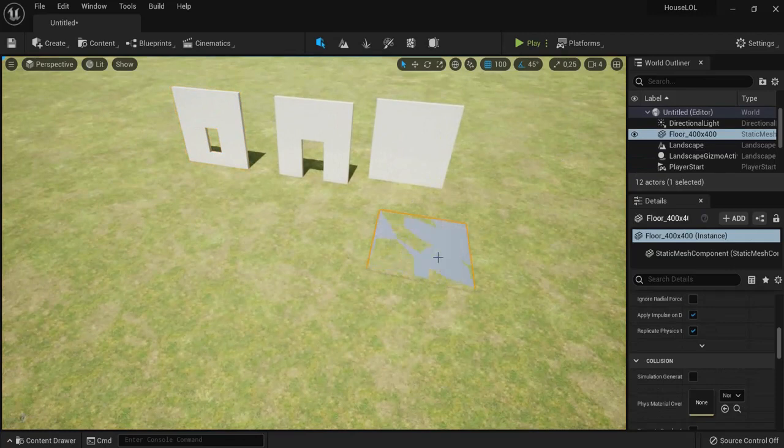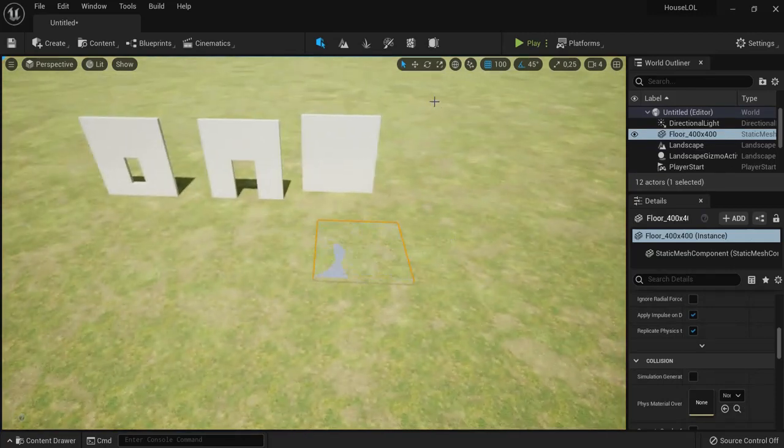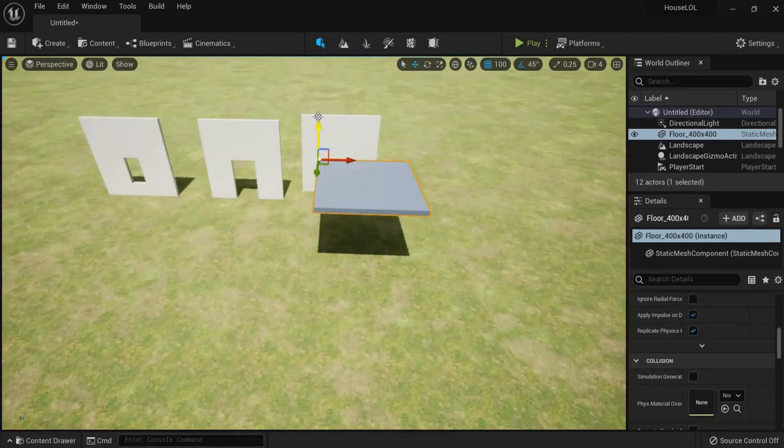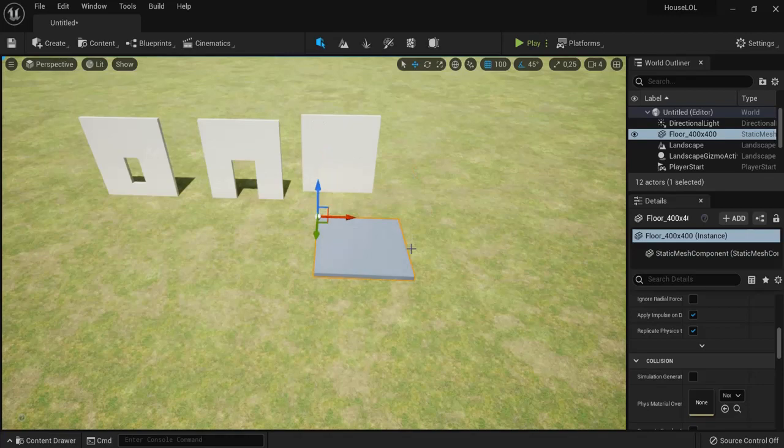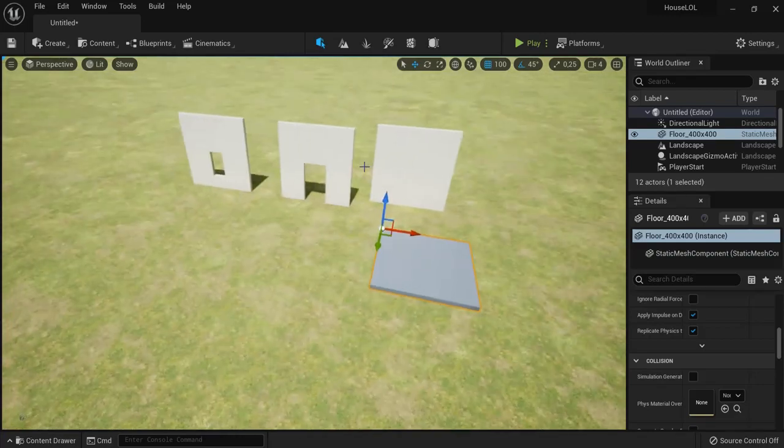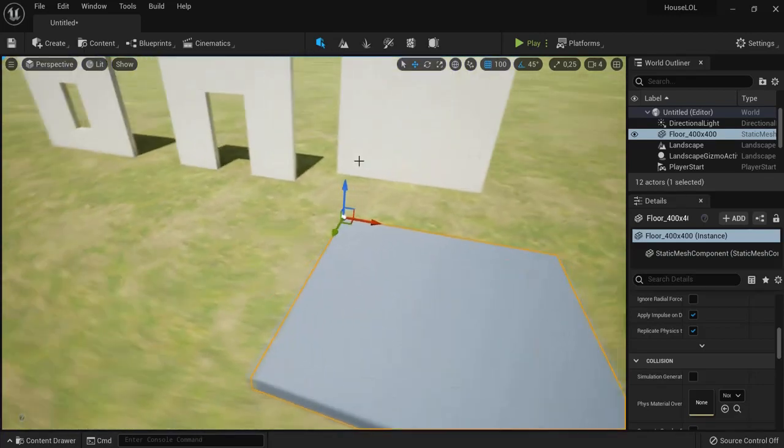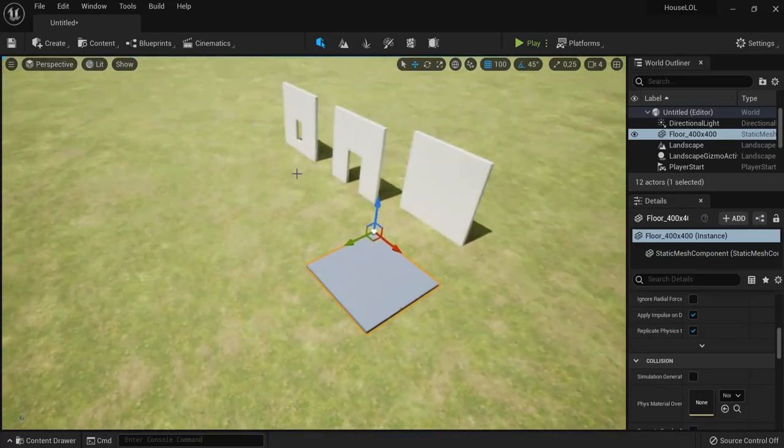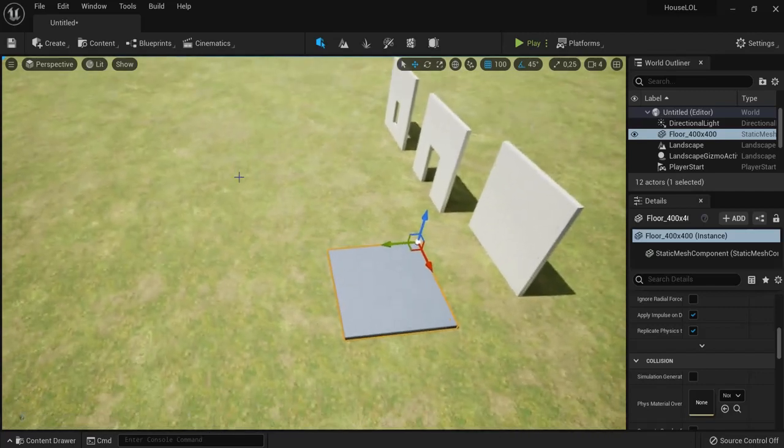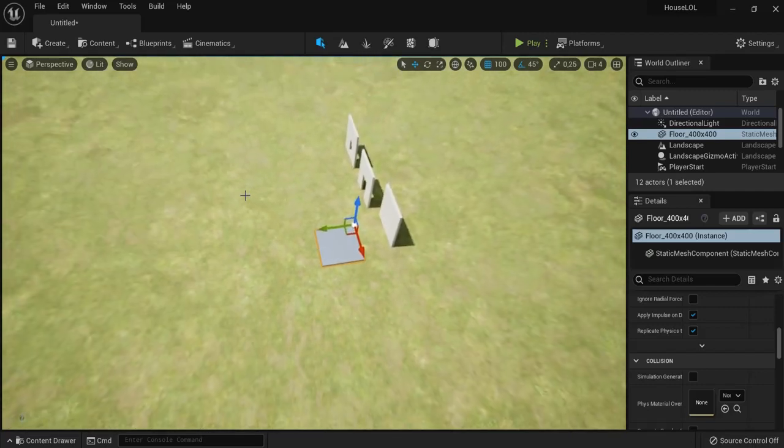So these are all set up right now. You see this one is flickering a bit, so drag this one up and hit End on the keyboard to snap it back to the ground. And right now this is all good to go.